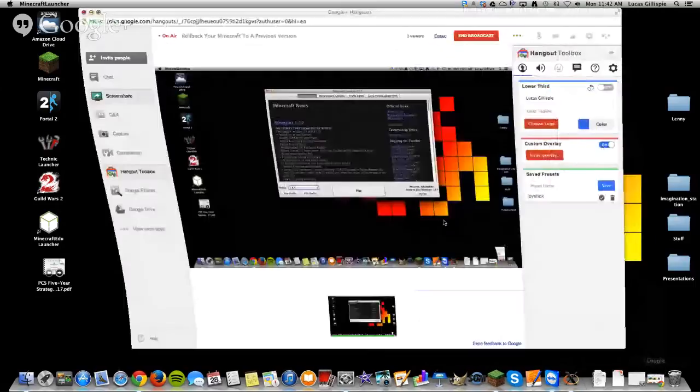All right. So let's come back here. Turn on Screen Share for a moment. So that's how you do it.